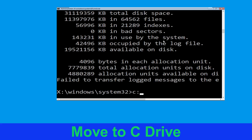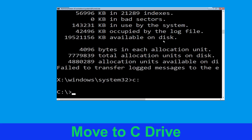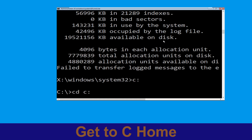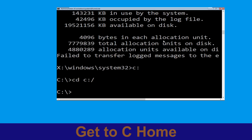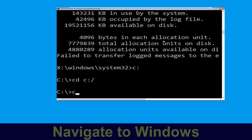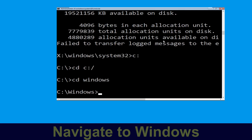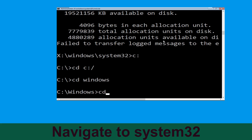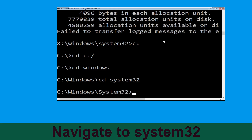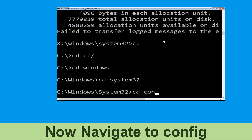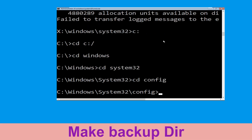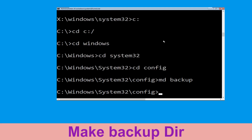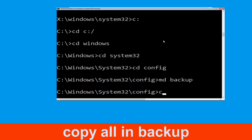Now type c: and press Enter, then type cd c:\ and hit Enter to execute the command. Type cd windows and press Enter. Type cd system32 and hit Enter. Now type cd config and hit Enter.